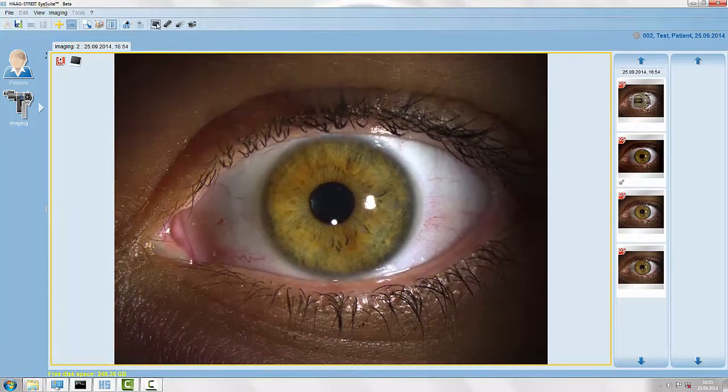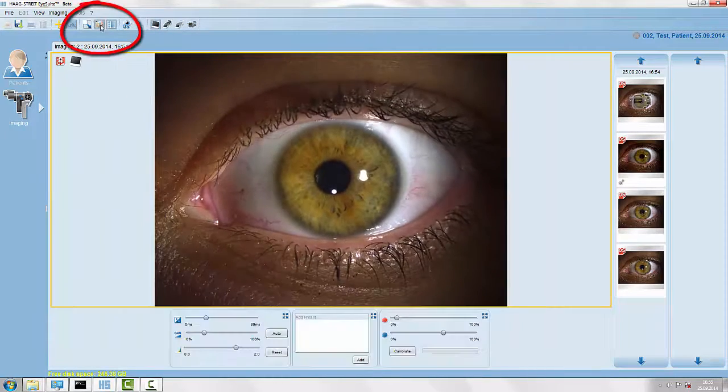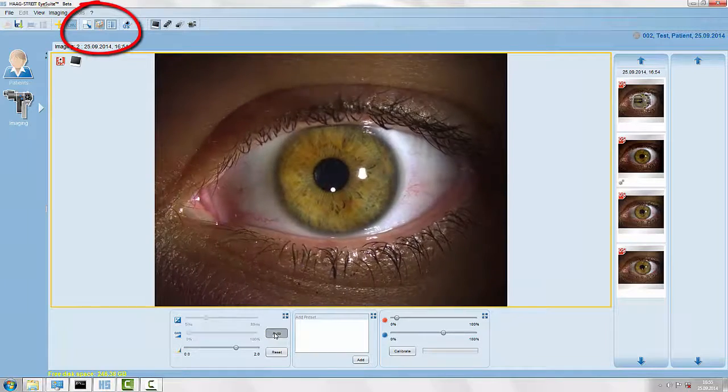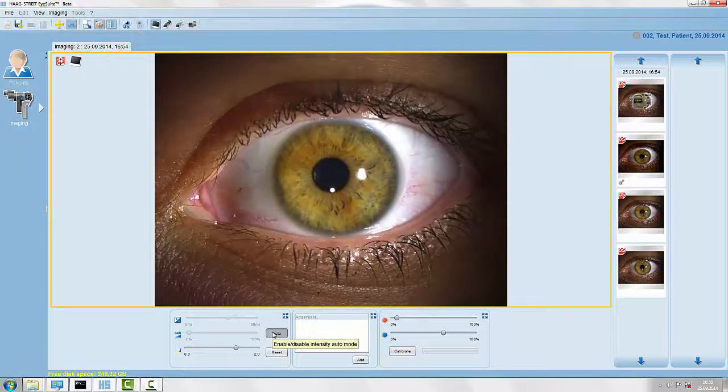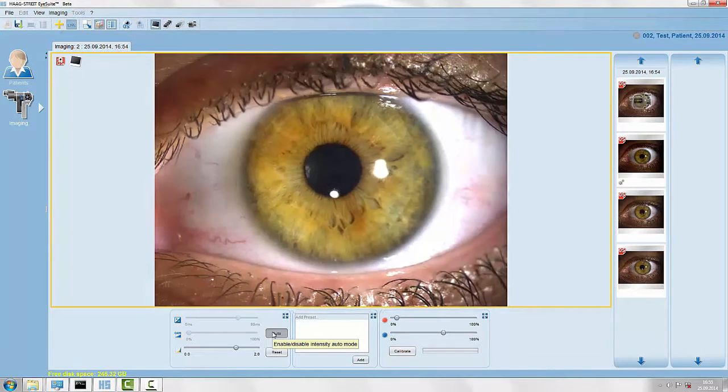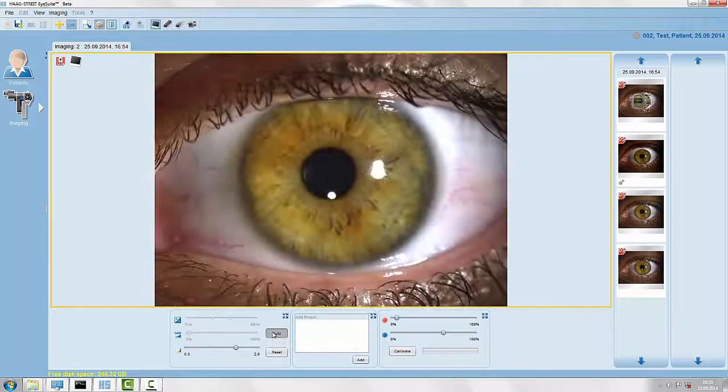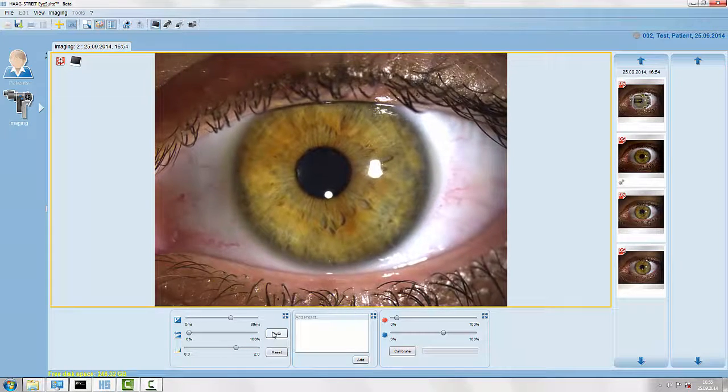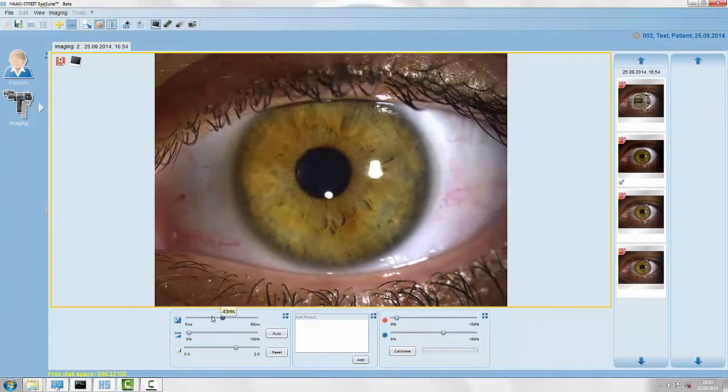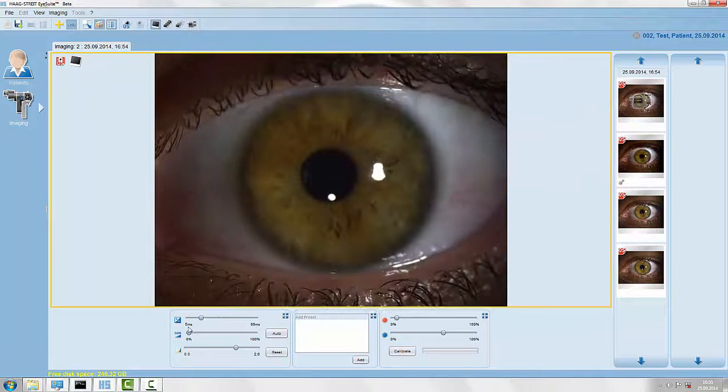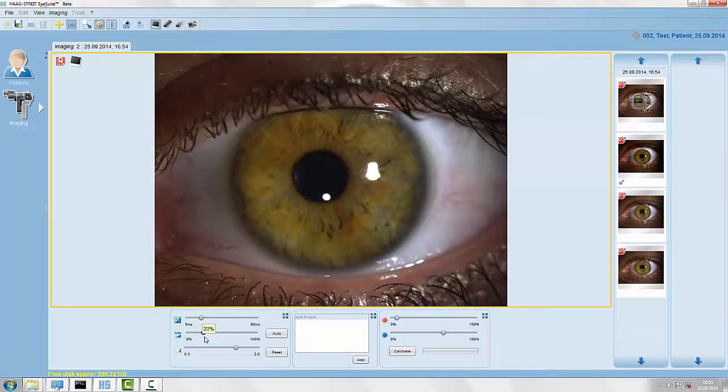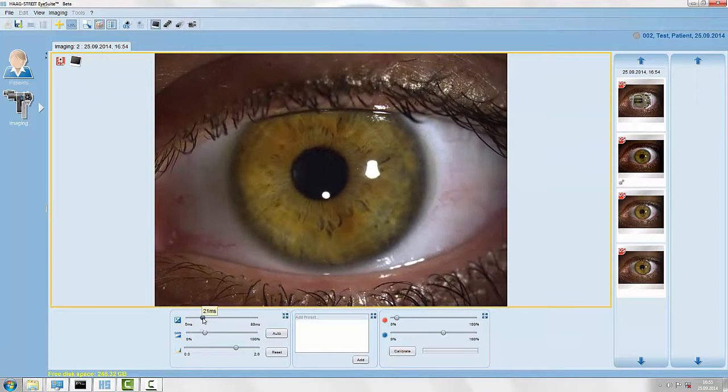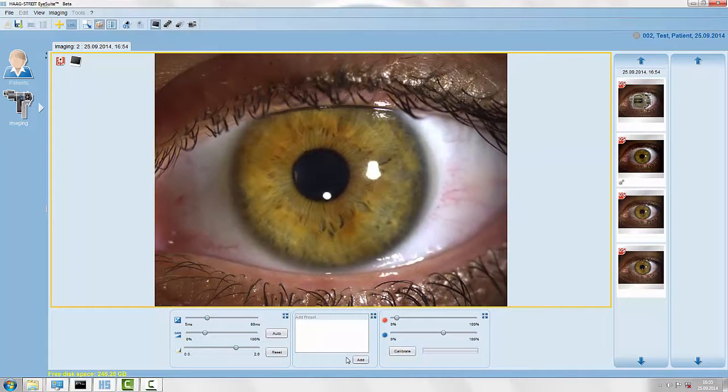In our toolbox we have the possibility to adjust the brightness of the image. We have an auto brightness control or we have the possibility to adjust exposure time and gain manually, either on the sliders here on the screen or from the release module.